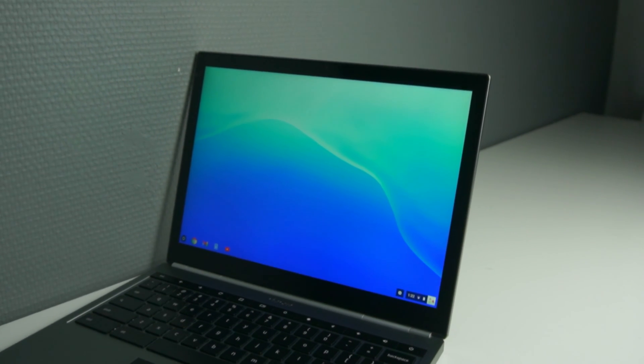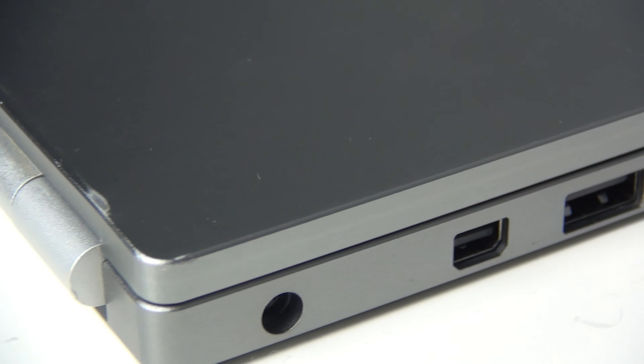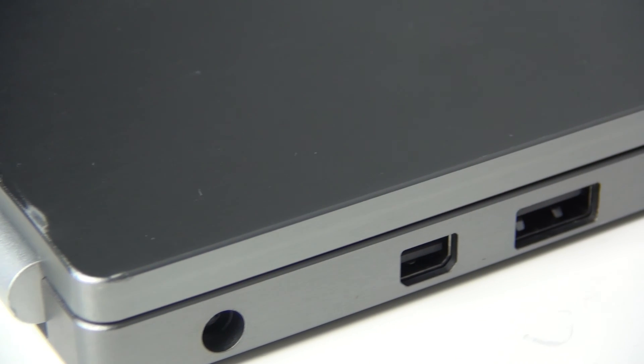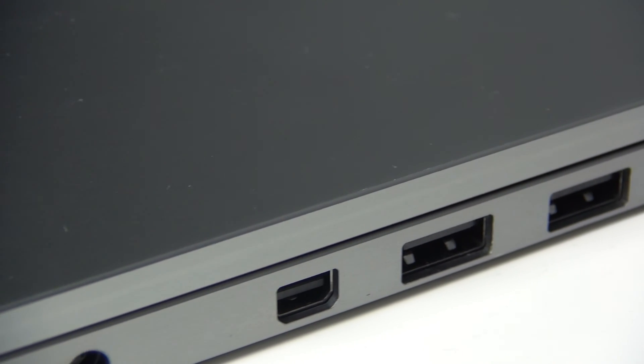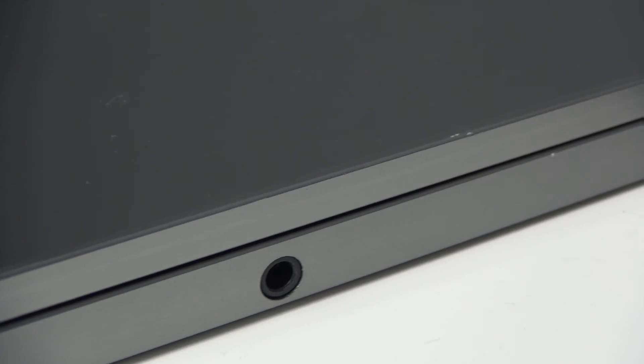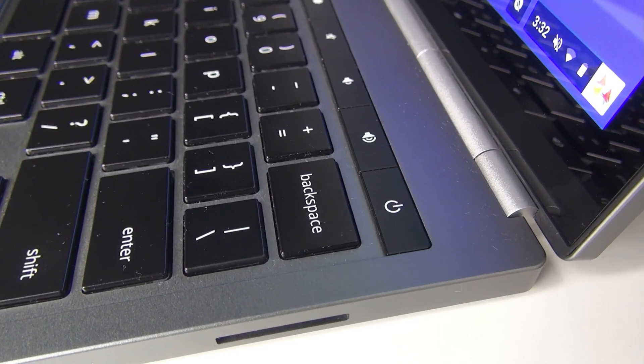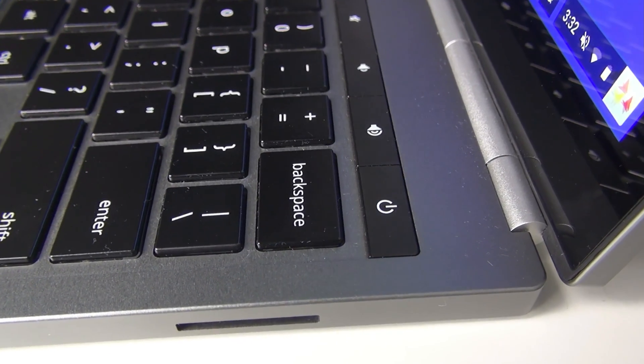You can see here on the side you have two normal USB ports, a mini display port, a headphone jack, and the plug for the power, and you also have a microSD card slot.